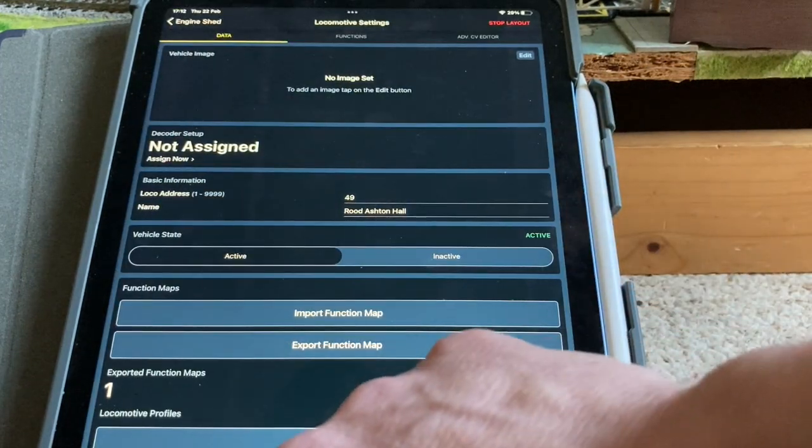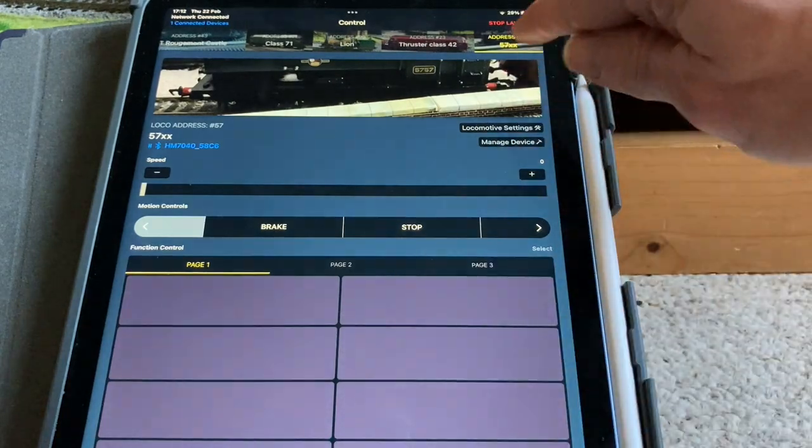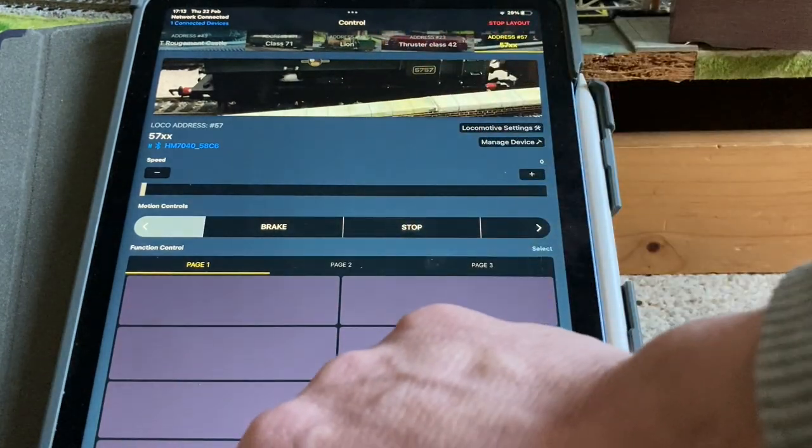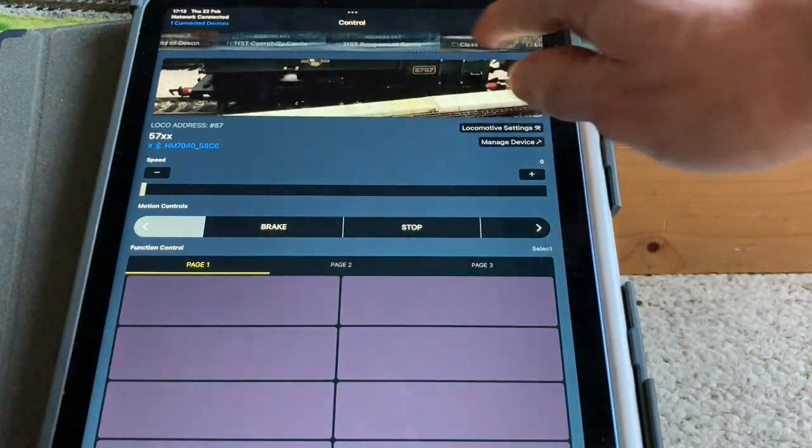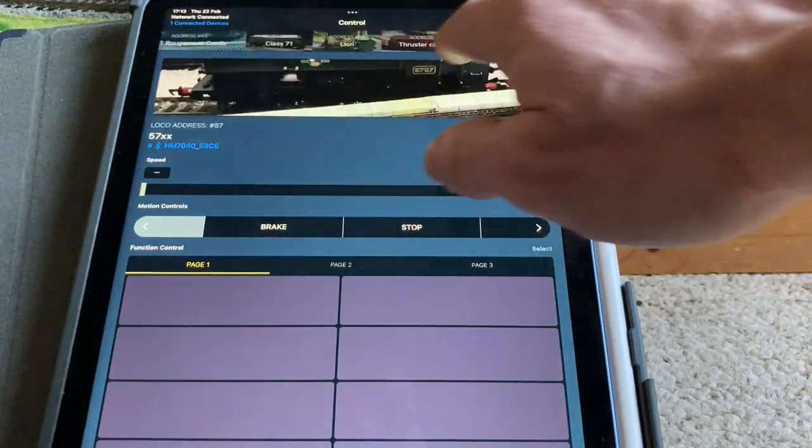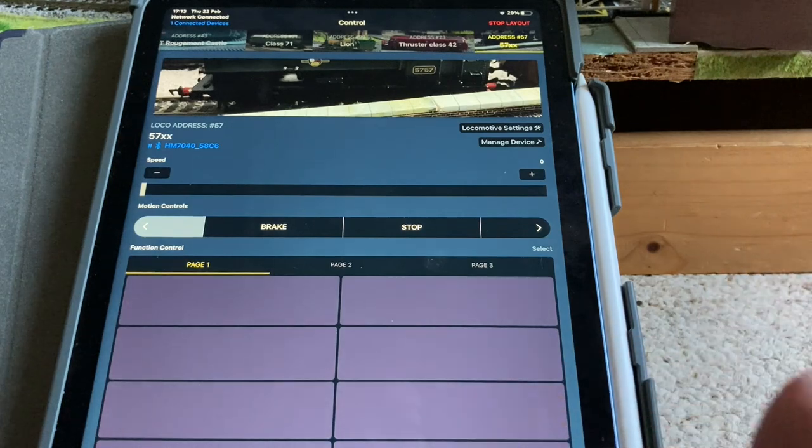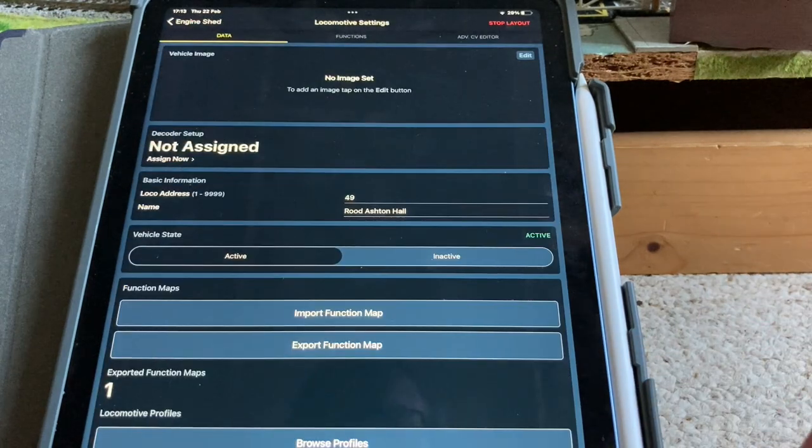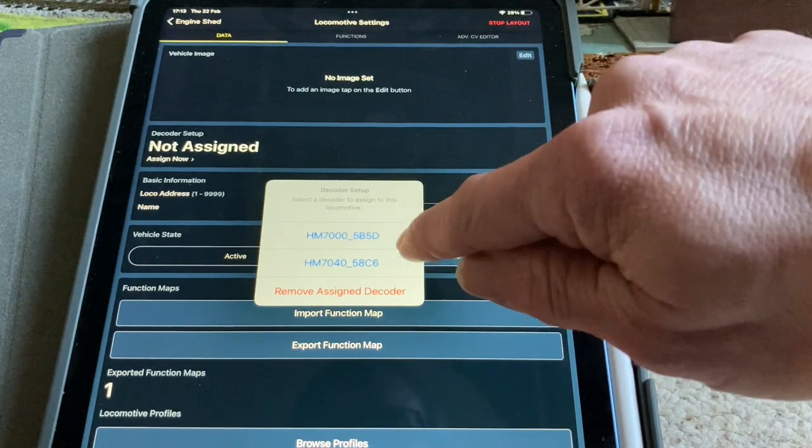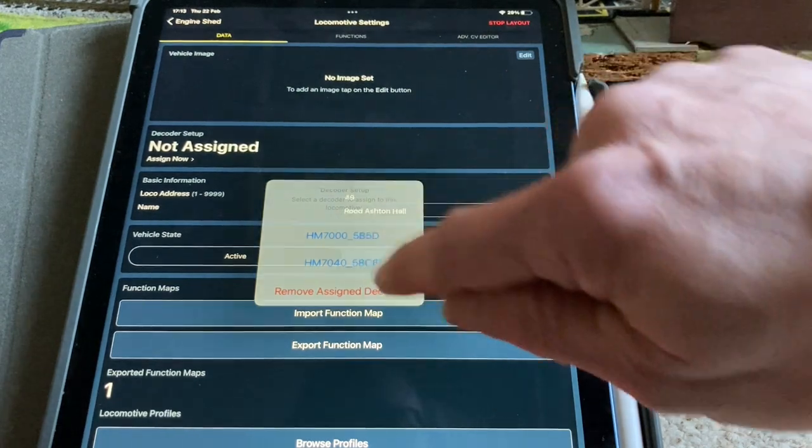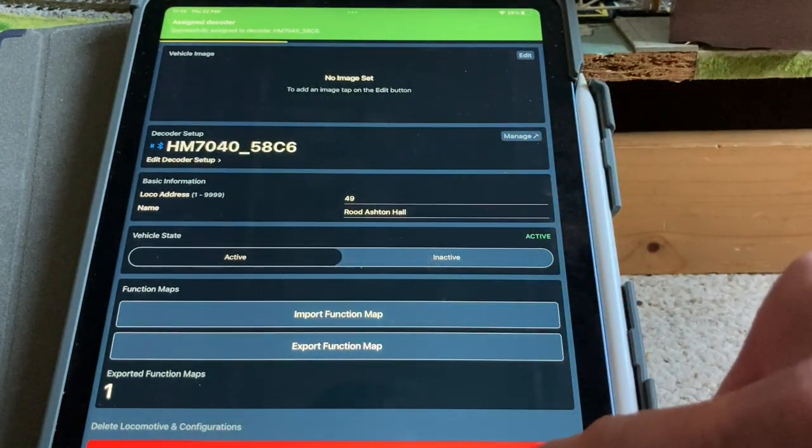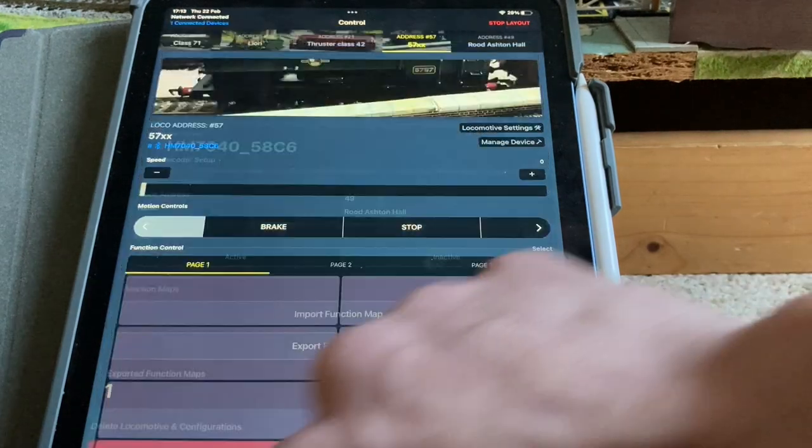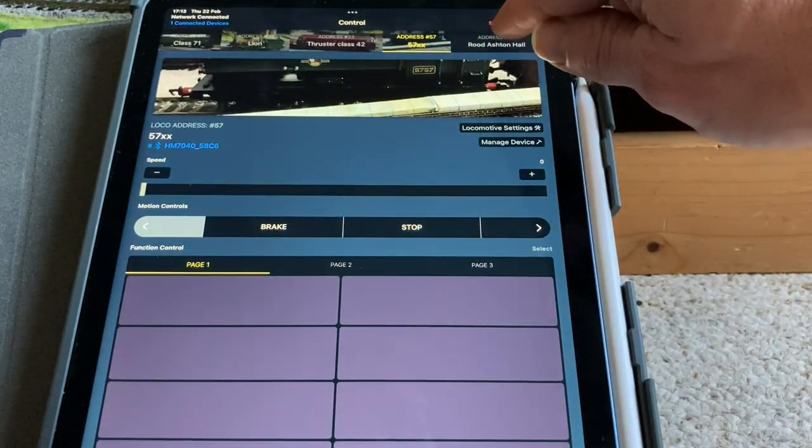So if I go back to settings. Where's it hidden my new one? It's not on me yet because I've not assigned it a decoder. So I now need to assign this its decoder. There we go. We've assigned the decoder. So I've now got Rude Ashton Hall there.